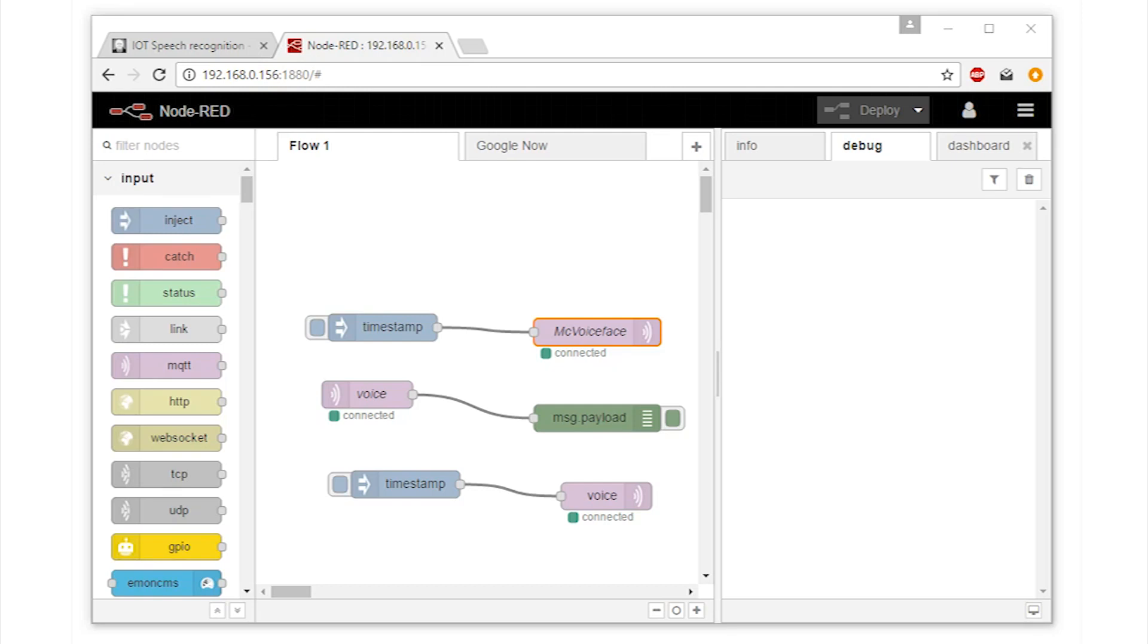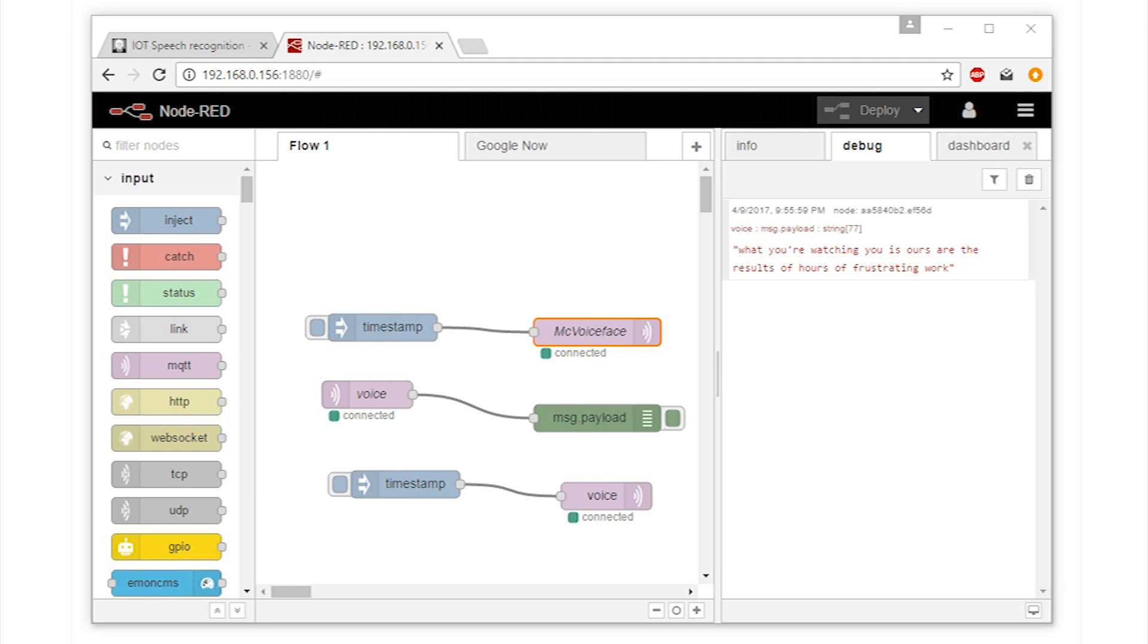MQTT. What you're watching here is the result of hours of frustrating work.